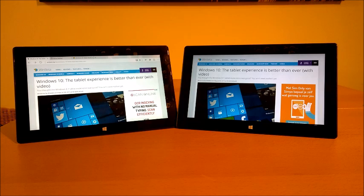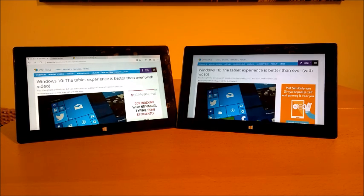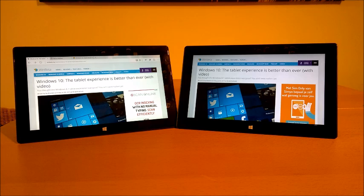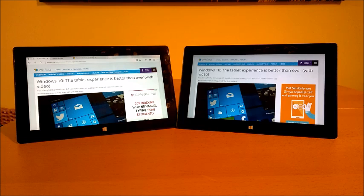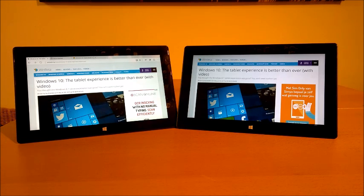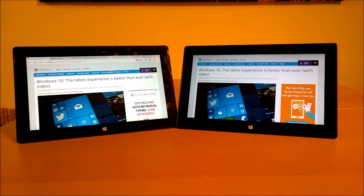With as a subtitle, you thought the Windows 8.1 tablet experience was good, you ain't seen nothing yet, in which the author writes and talks extensively through a screencast about why Windows 10 is undisputably better than Windows 8.1 on a Windows tablet device.